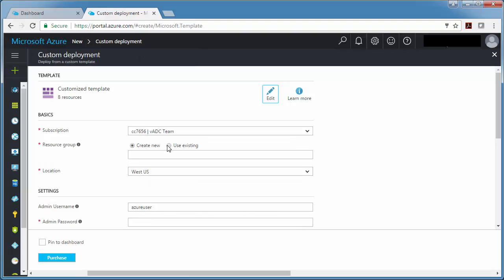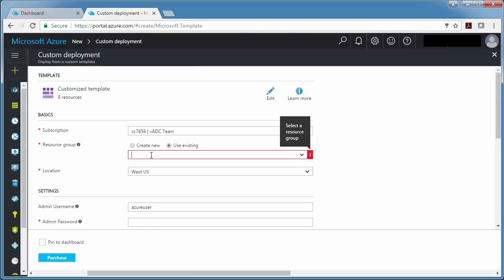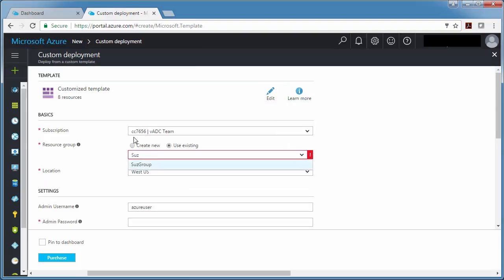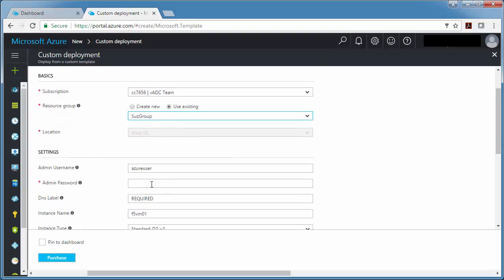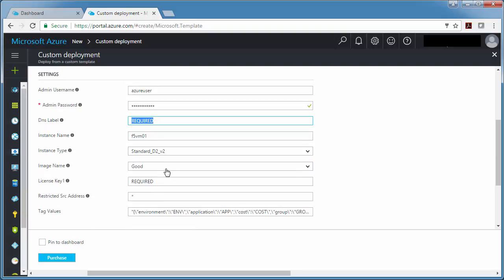Otherwise, you can just fill out the template. But in this case, I'm actually going to put mine into a resource group where I already have an application. And then remember this, that it's Azure user and your password. This is what you're going to use to connect to BIG-IP. It has to be a strong password.